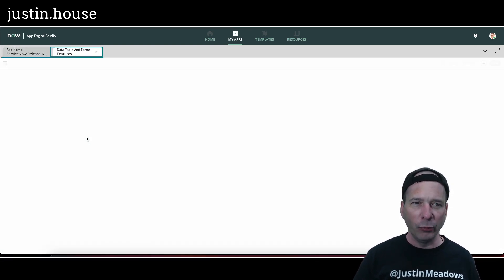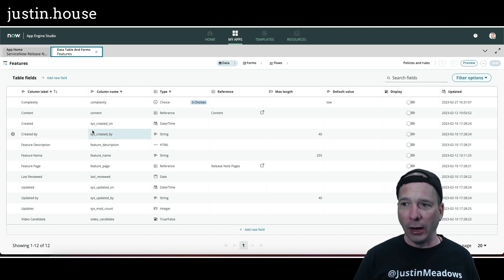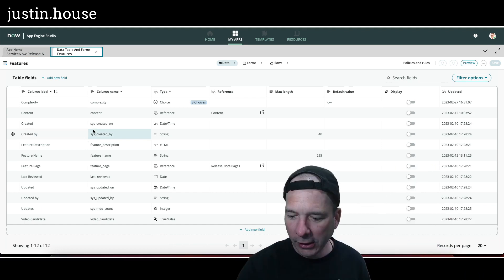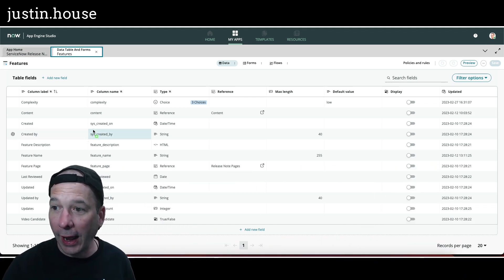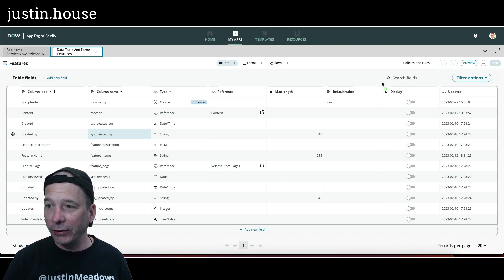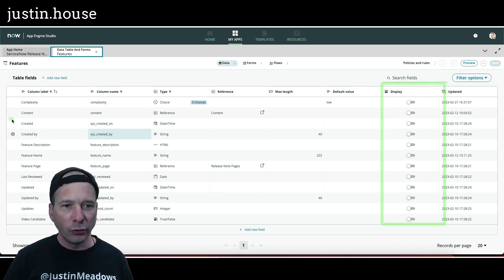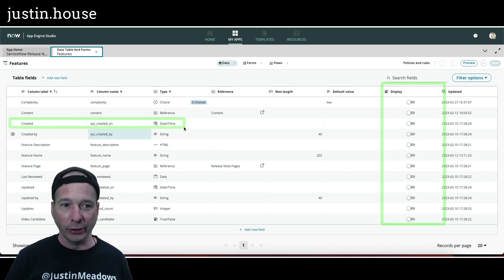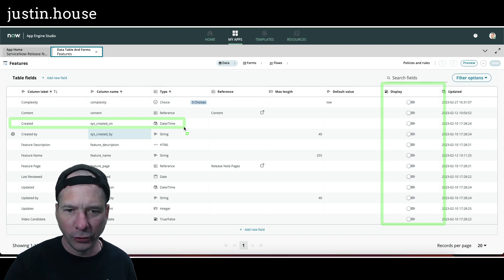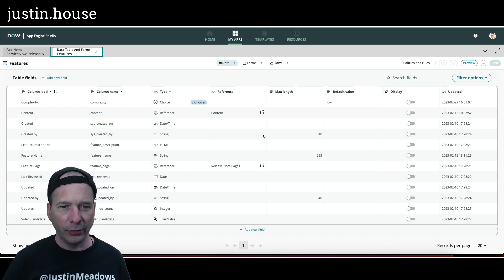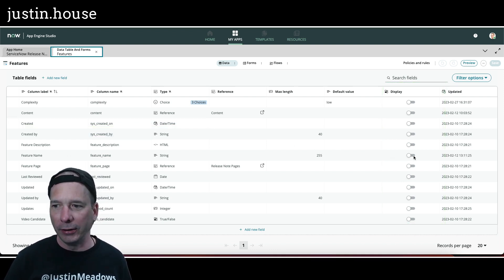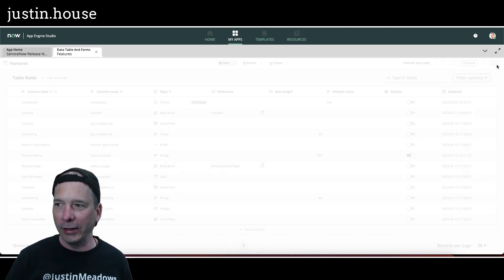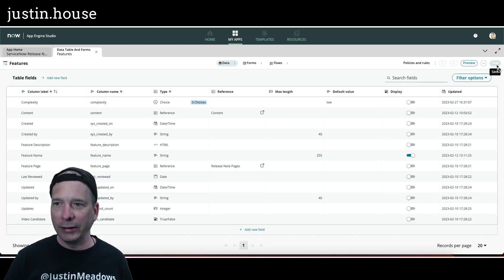And we just need to change the display value. Oh this is even more interesting - let me move my head - look at that! I don't have a field set to display, and so the system is picking created, the created date automatically, because I don't have anything set. Bad Justin! I should have set the feature name as the display value. There we go, let's do that. Let's save.